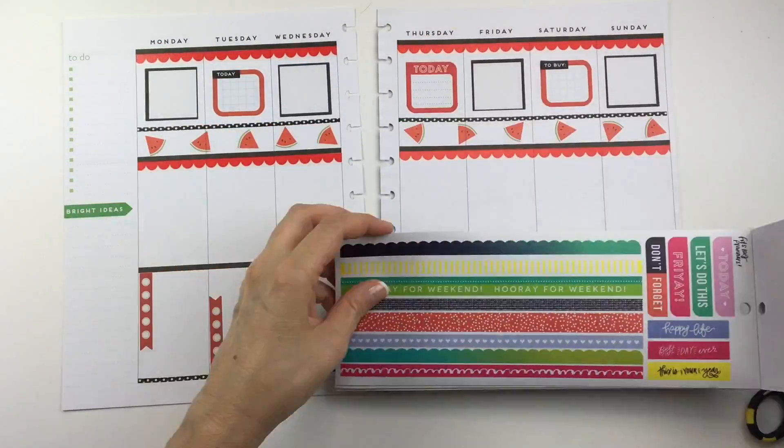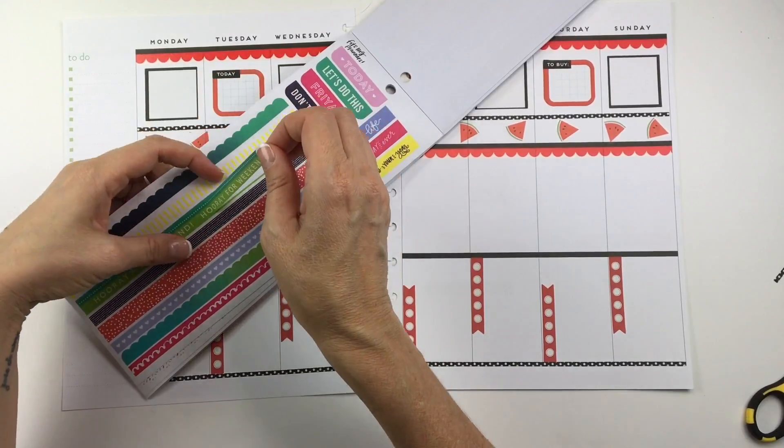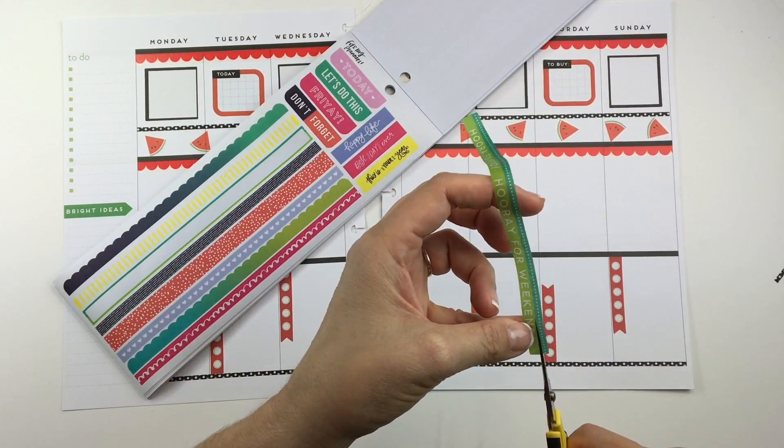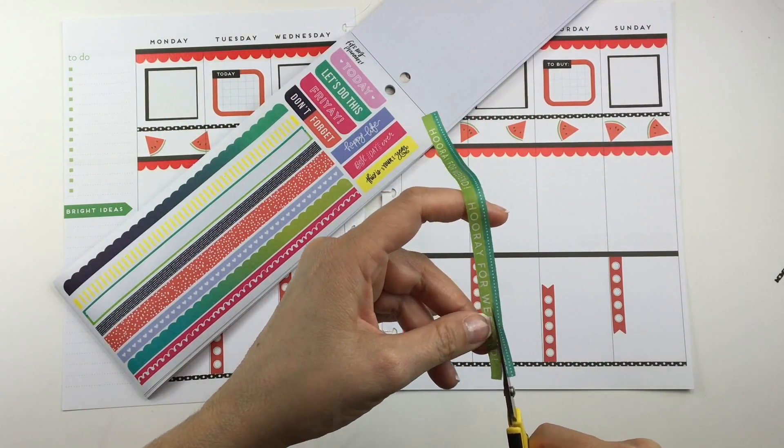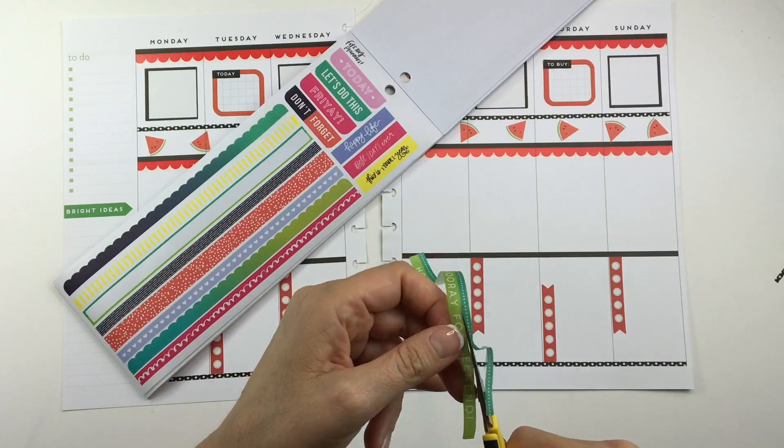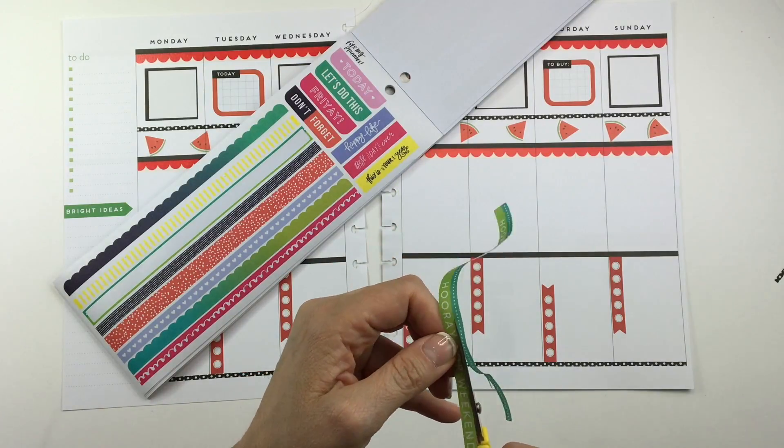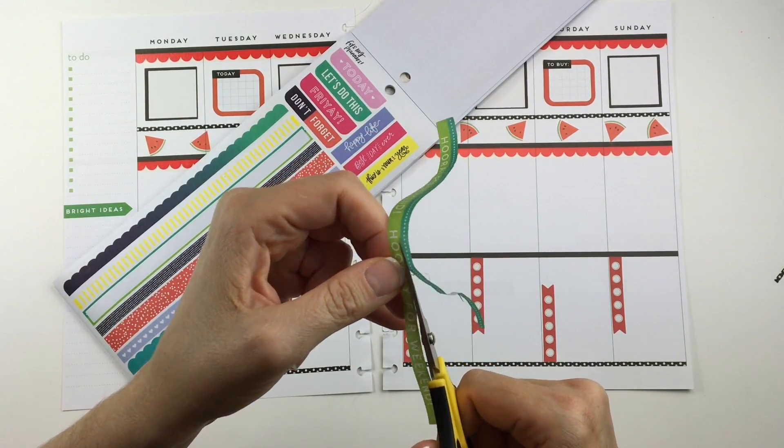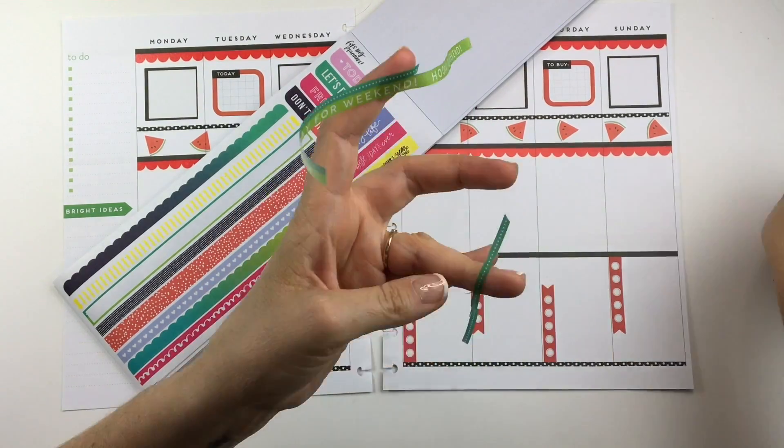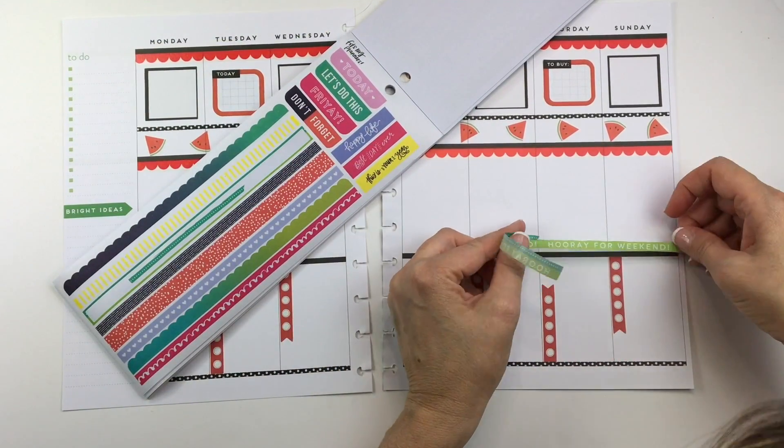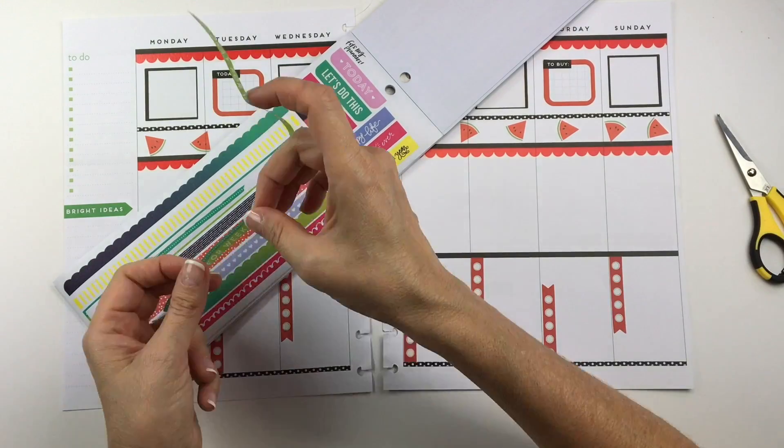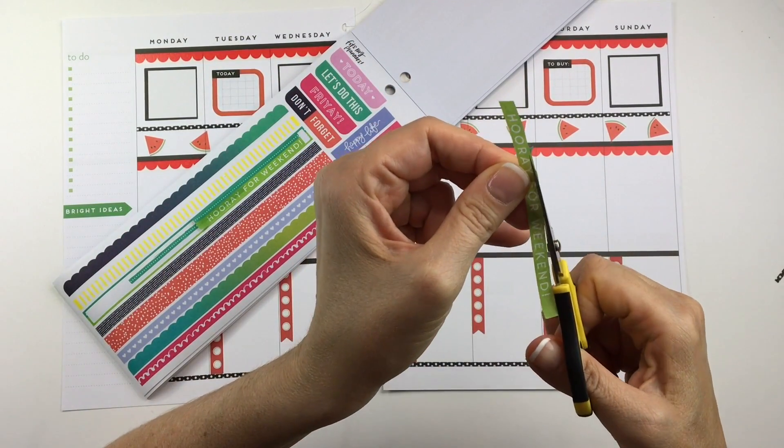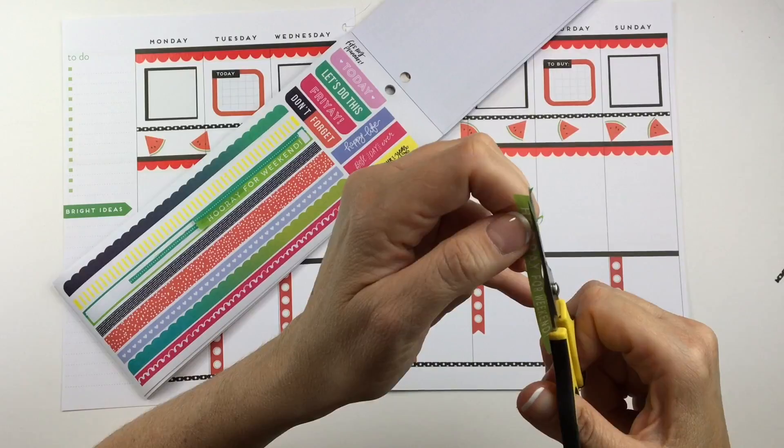I was going to leave this spread just red and black, but once I looked at it I thought it was a little harsh looking. So I decided to add some green in the middle. I took out this washi book from the Happy Planner, which I love the washi book so much, and I decided to cut down this hooray for a weekend washi because there was some blue on the top. So I'm trimming that down and putting it on the weekend.